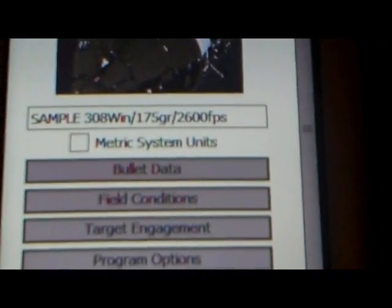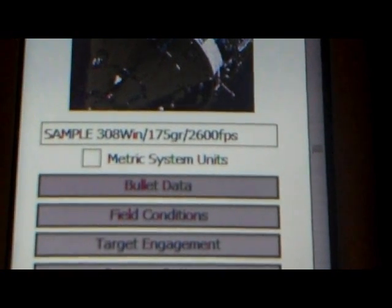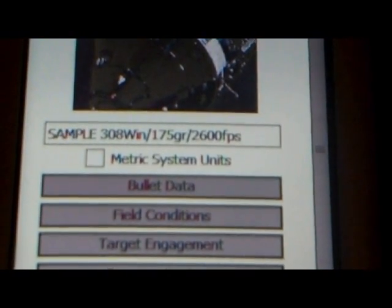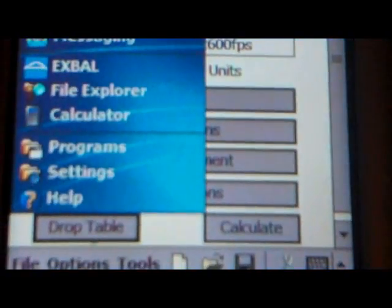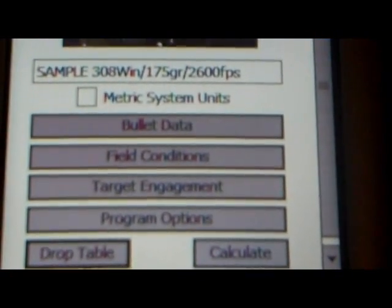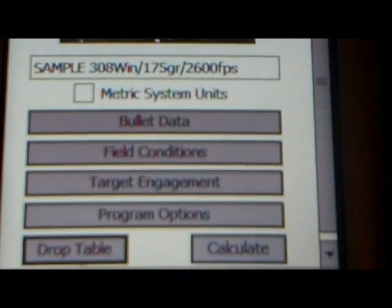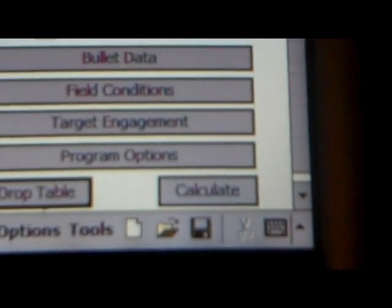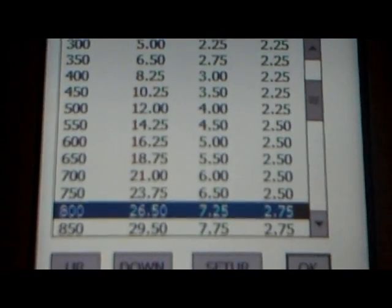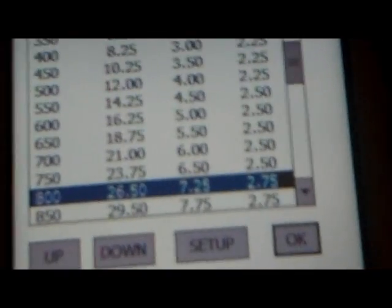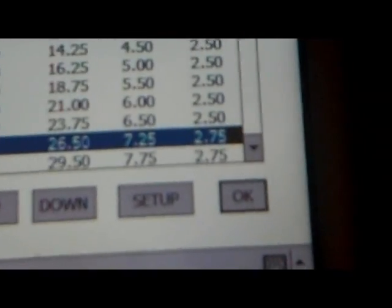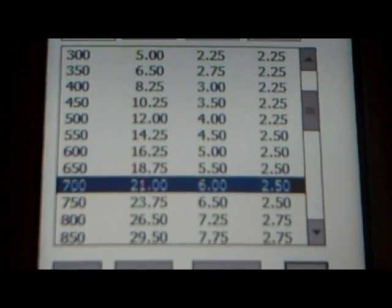What we're using here is a sample 308 Winchester load — 175 grain at 2,600 feet per second. This is not my load; it's just a load that's in the memory bank here, the ballistic library. What I'm going to do first is go down to the drop table, and I want you to look at the 700-yard data because that's going to be the easiest to remember when all these numbers start popping up.